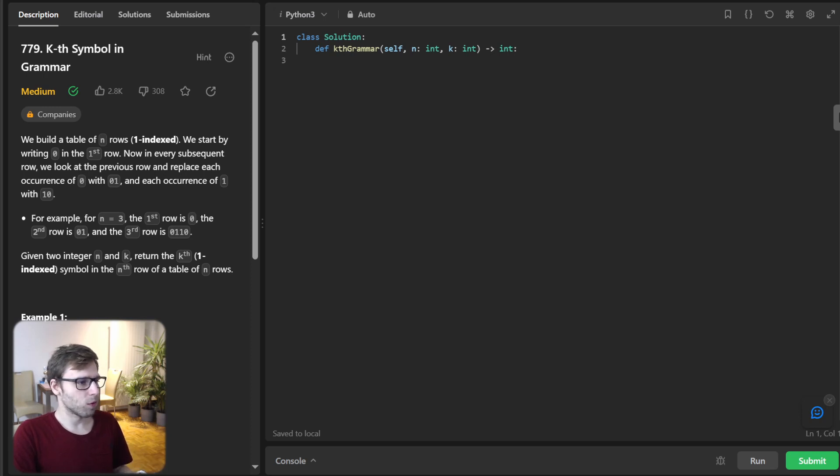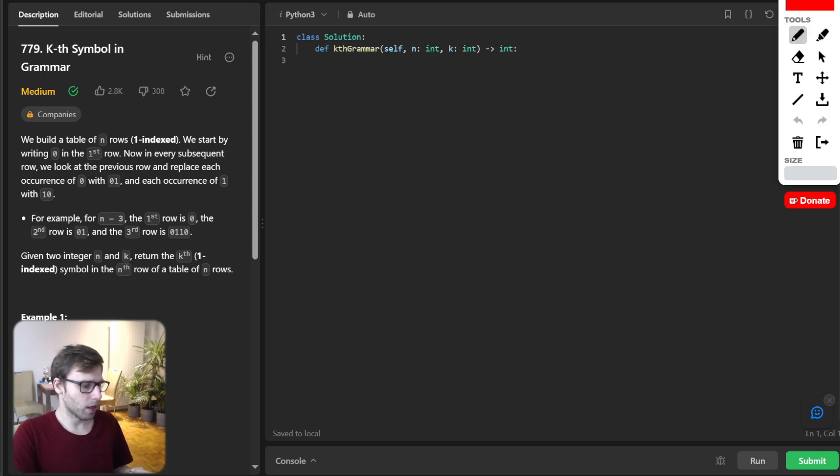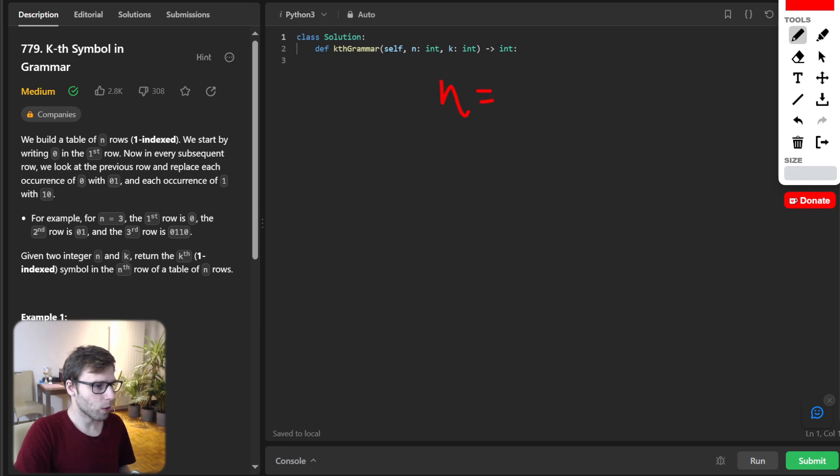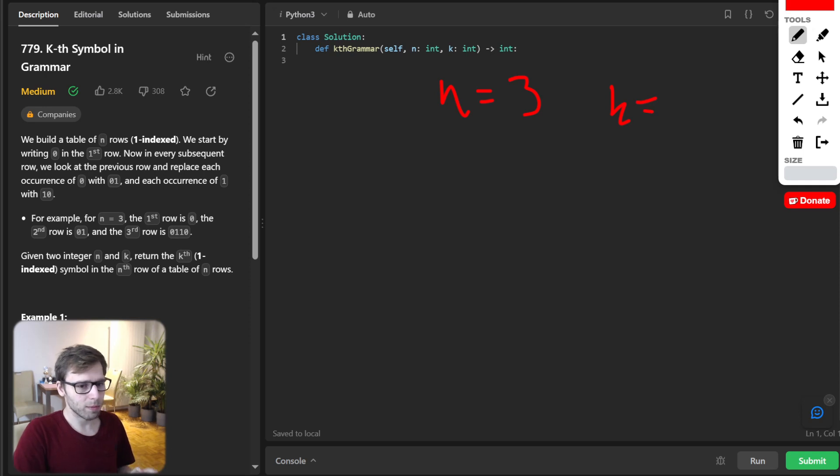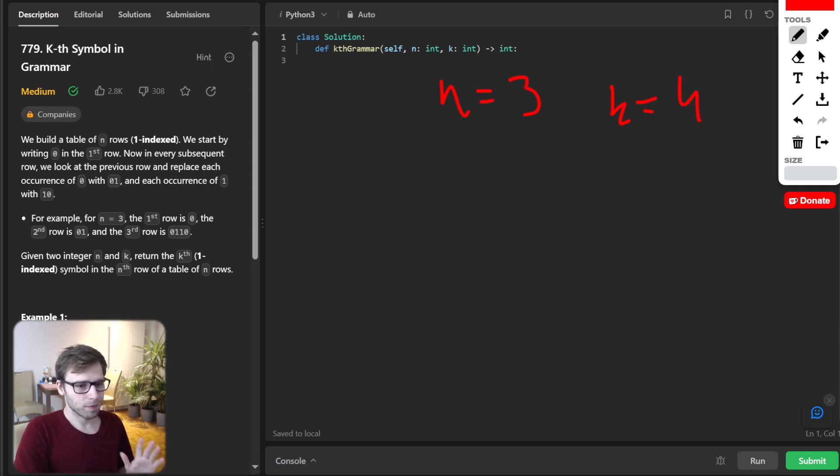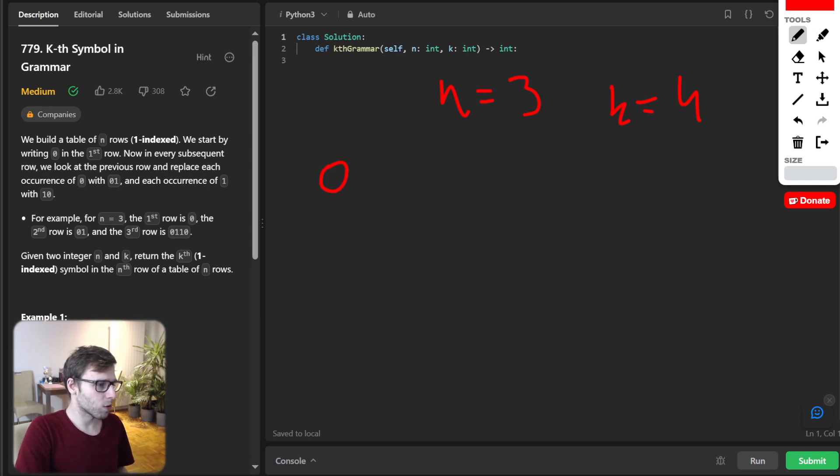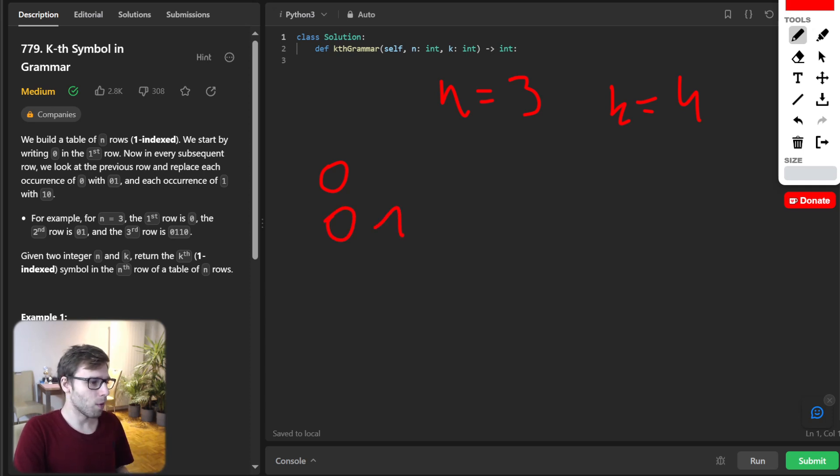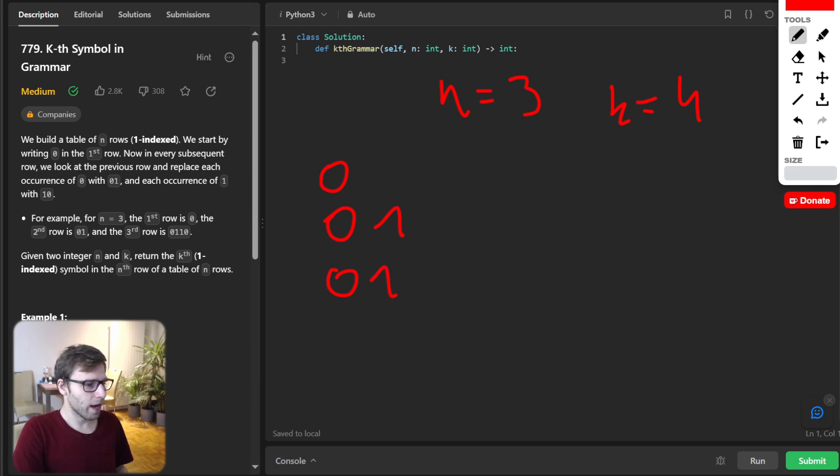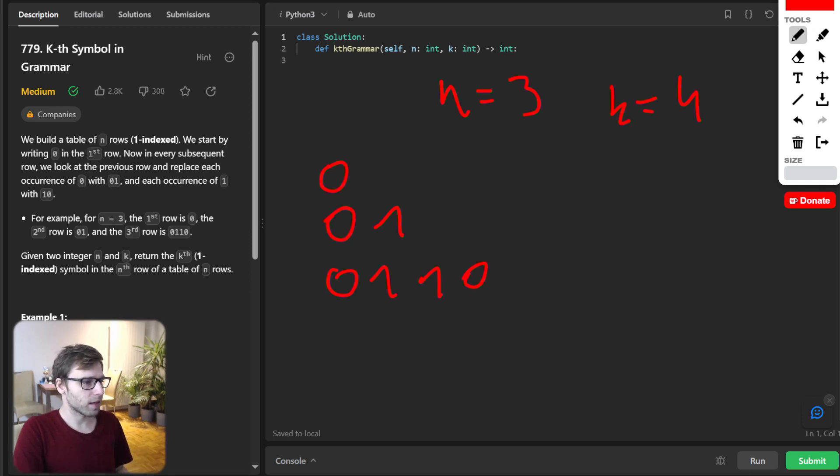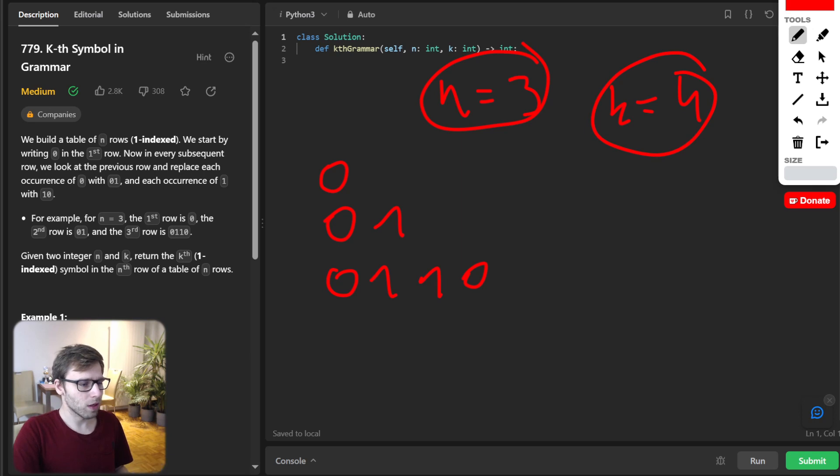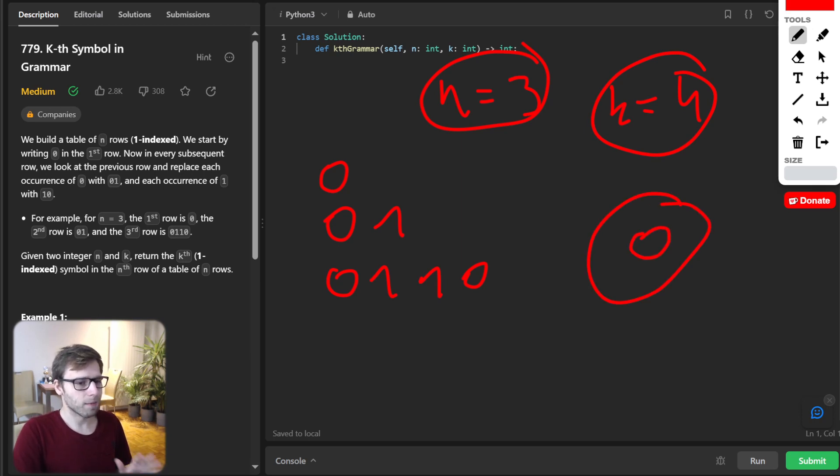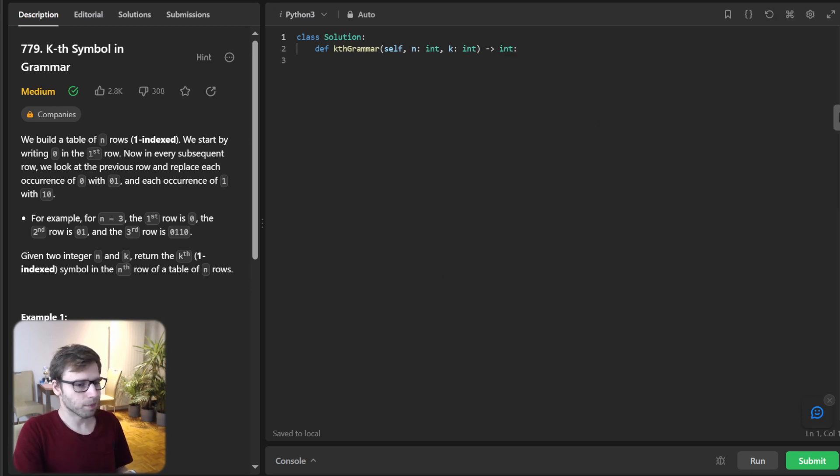For instance, if our n is 3 and k is 4, the first row will be just 0, then the second row will be 01, and the third row will be 0110. We're replacing 0 with 01 and 1 with 10. So if n is 3 and k is 4, what should be the output? The output will be 0.